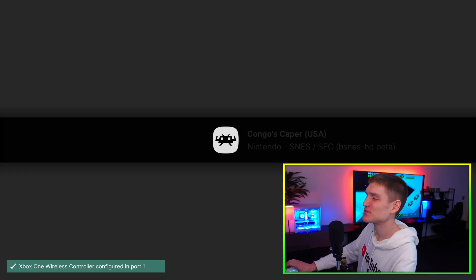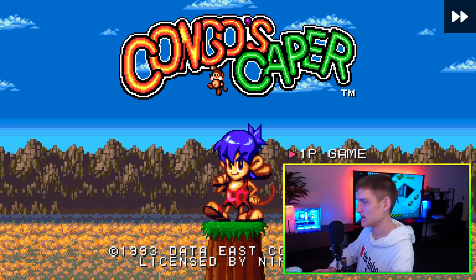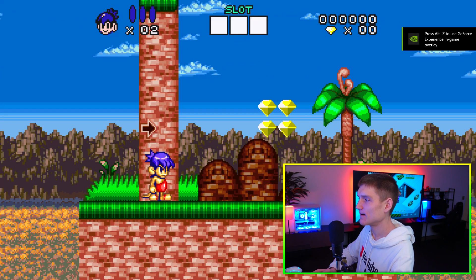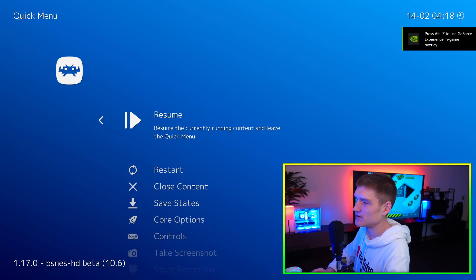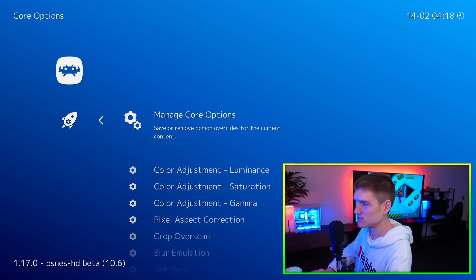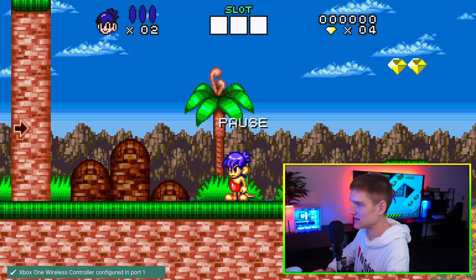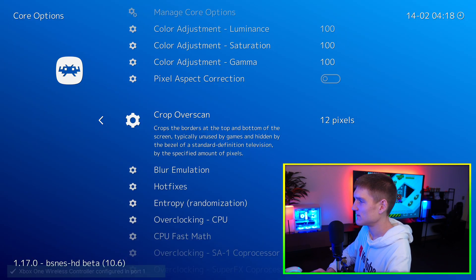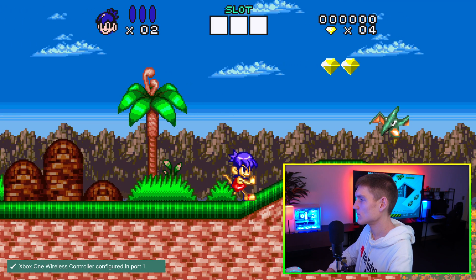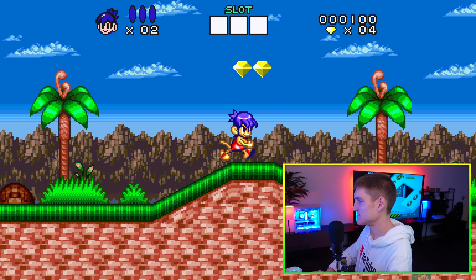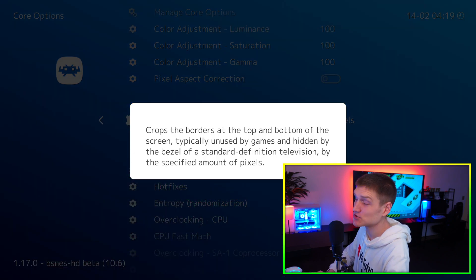Let's go to Congo's Caper — this is one of my favorite under-the-radar type games. As you can see, this one's a little broken. So I'm going to back out, go to Core Options, crop overscan, go to 8 and see if that does it. It doesn't do anything, so let's go to 12.